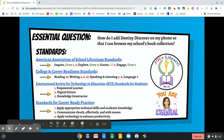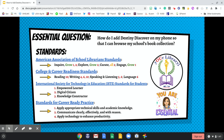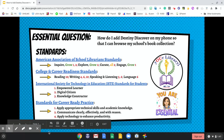The essential question for this tutorial is: how do I add Destiny Discover on my phone so that I can browse my school's book collection? The skills you will learn in this tutorial meet multiple standards across the curriculum, including the American Association of School Librarian Standards, College and Career Readiness Standards, International Society for Technology and Education Standards for Students, and Standards for Career Ready Practice.